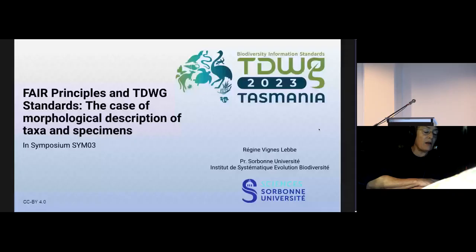Sorry for this delay. Good afternoon, everybody. I'm Regine Vigne, professor at Sorbonne University, and I work with the taxonomists of the Natural History Museum in Paris. My talk concerns what is a standard, and especially standards for the case of morphological descriptions of taxa and specimens, and also some comments on those standards.